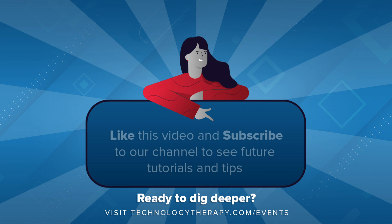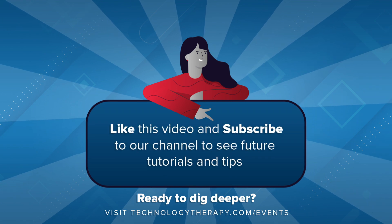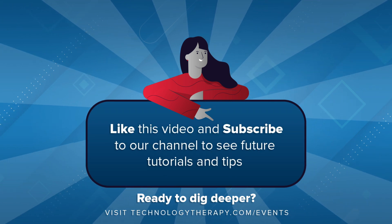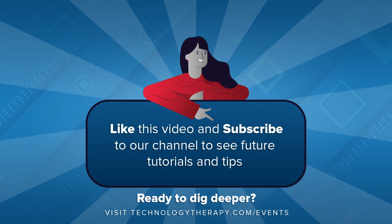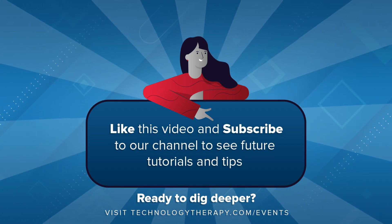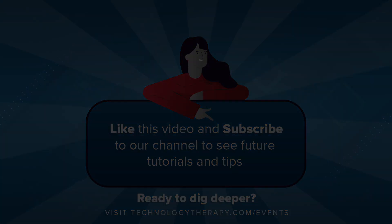Be sure to like the video and subscribe to our channel. If you have any questions, be sure to leave them in the comment section below.